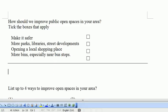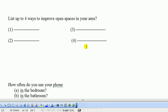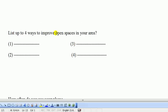Here is an example of a question with multiple response: 'How should we improve public open spaces in your area? Tick the boxes that apply.' Options include: make it safer, more parks, libraries, street developments, open a local shopping place, more bins especially near bus stops. You can tick one or more of these boxes. Another type of question with multiple answers is: 'List up to four ways to improve open spaces in your area' - where you have blank spaces and could write answer one, two, three, all four, or none.